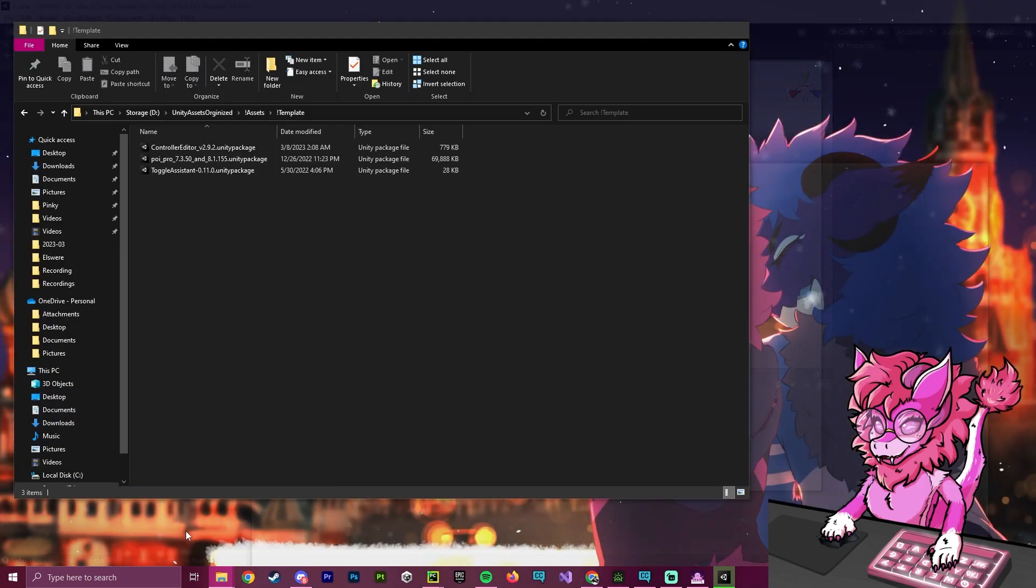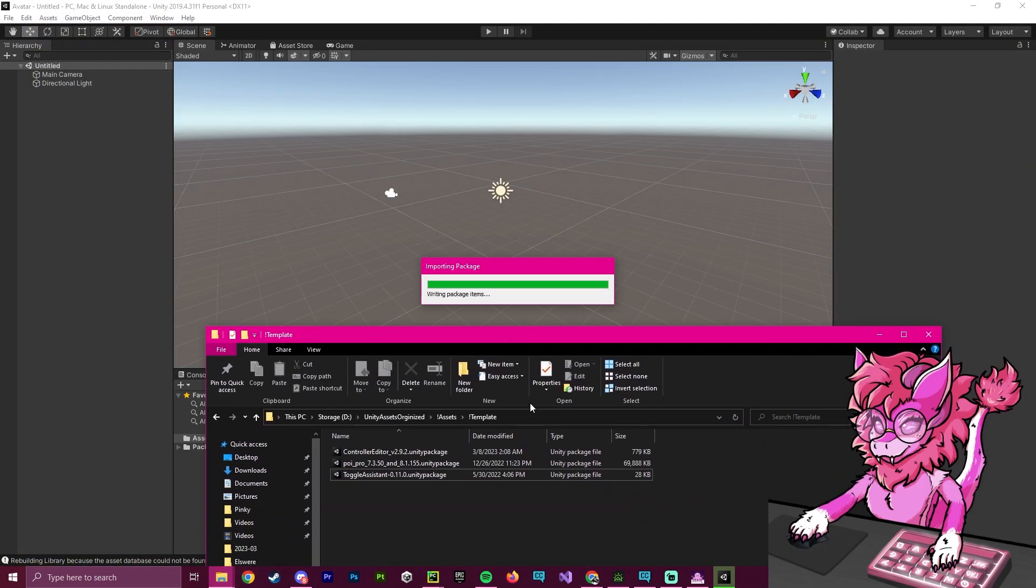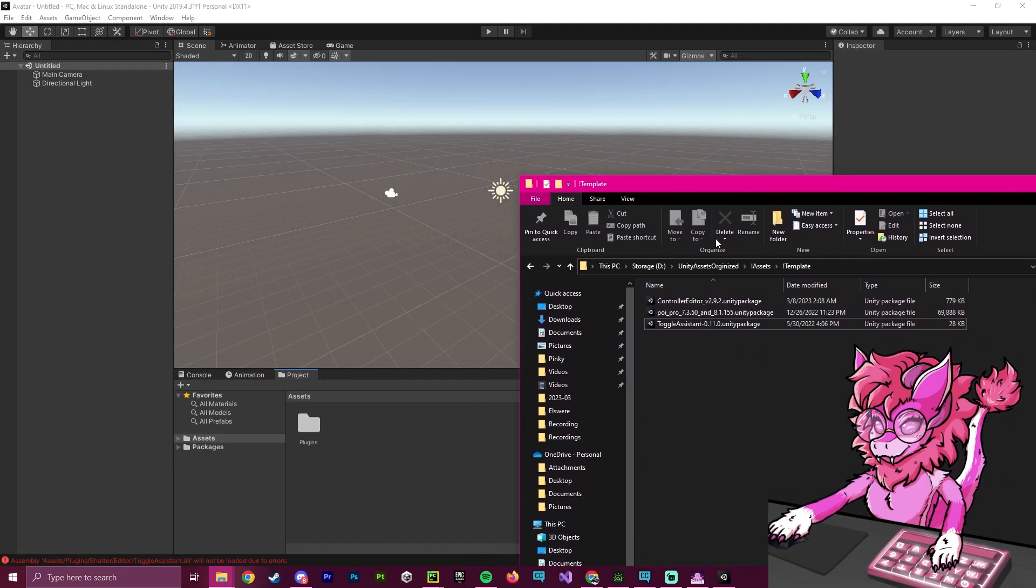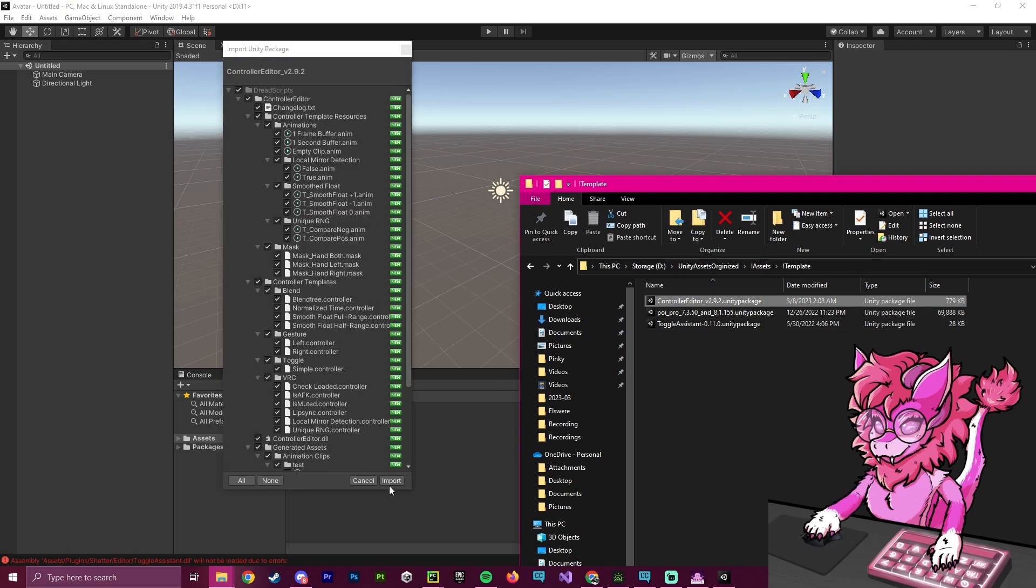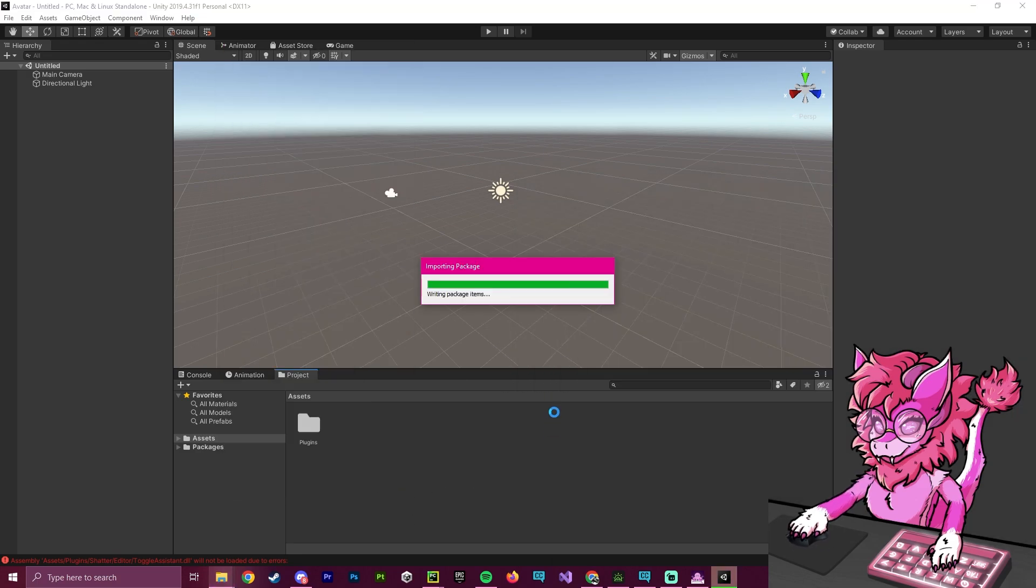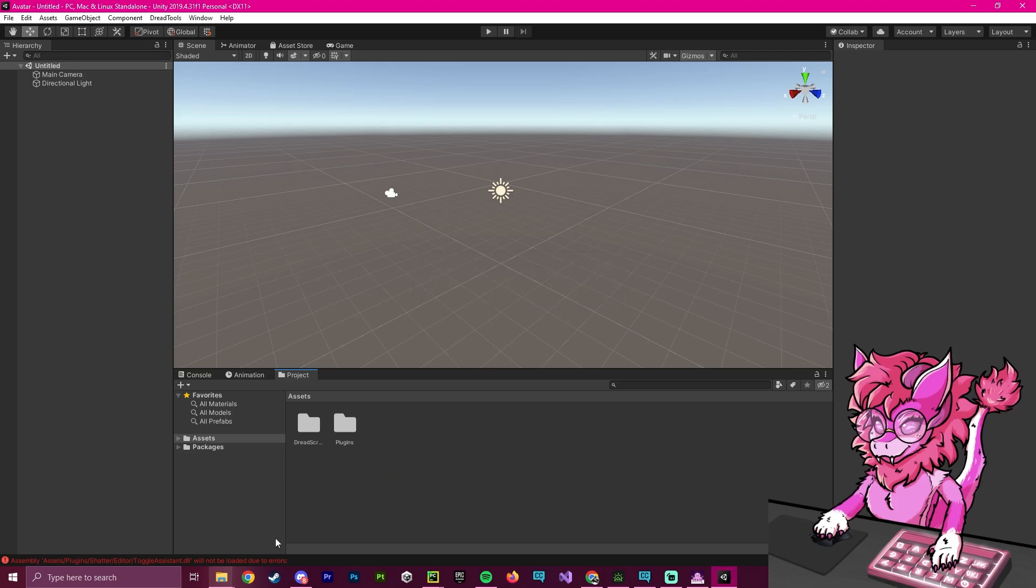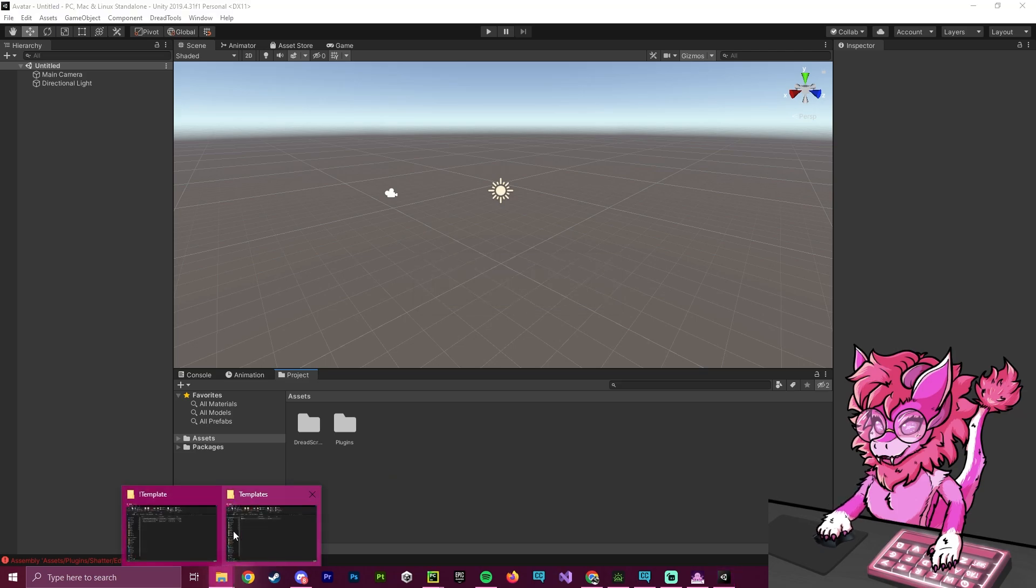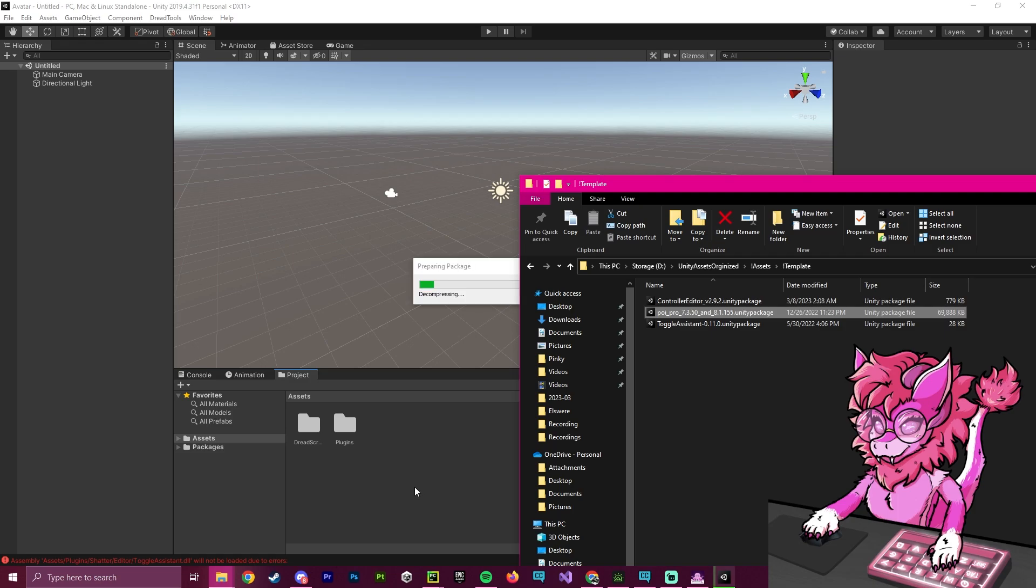And after that one's imported, we're going to go back and make sure we import the next. And we're going to do controller editor, import, wait for it to go through. And then we're also going to do the last one, which is Puy Pro, we're going to import this.